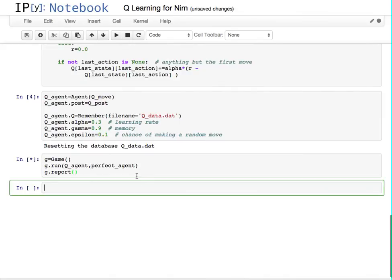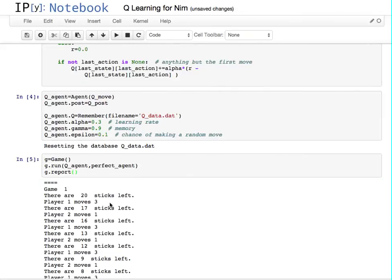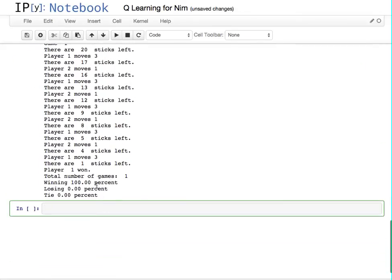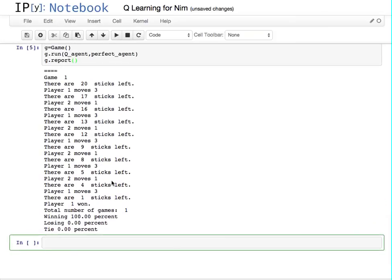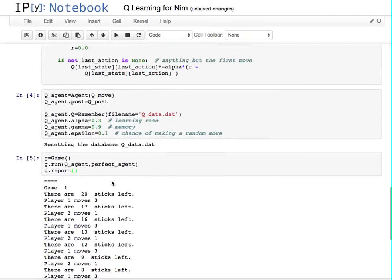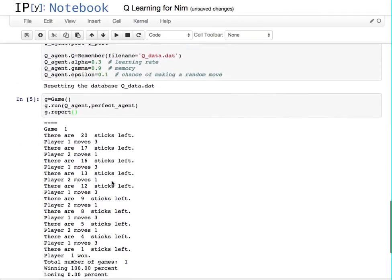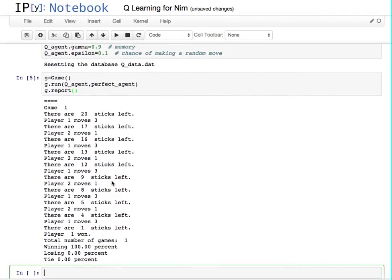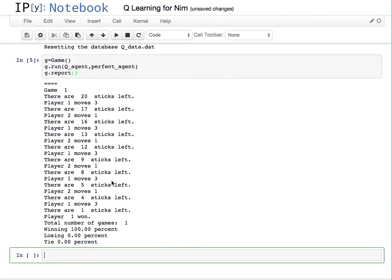Hopefully this actually works. It's actually somehow playing much better than it should, but I'm going to debug this in another video just to make sure there are no mistakes. This video is long enough, so there will be a part two of working with Q-learning for NIM.